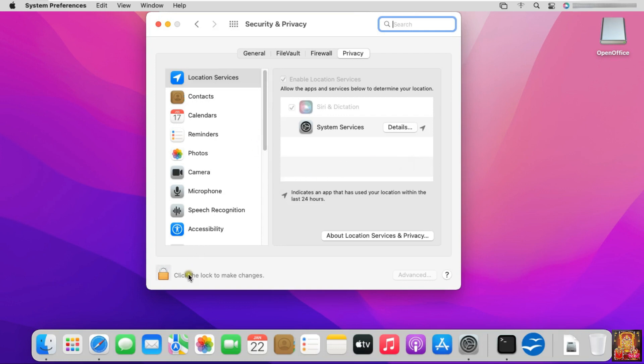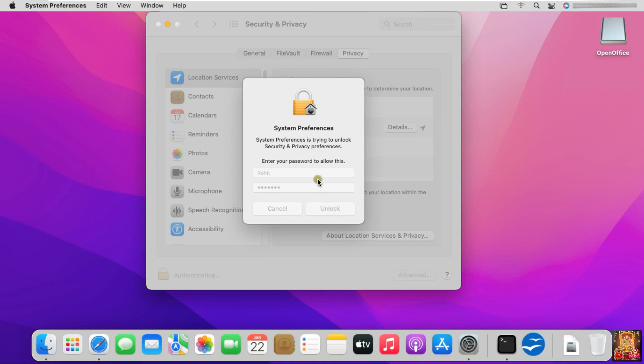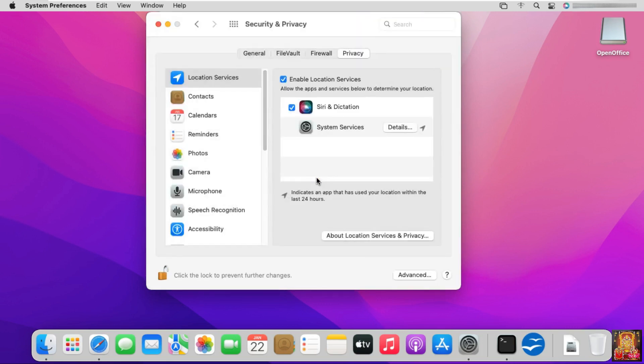Click the Lock to make changes. Fill Password. Click on Unlock. Let's click on General.